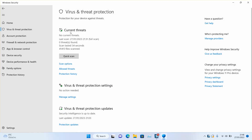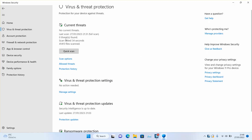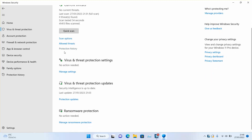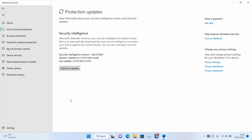Scroll down to the bottom and you will see 'Virus and Threat Protection Updates.' Click 'Protection Updates,' make sure that you are connected to the internet, and click 'Check for Updates.'